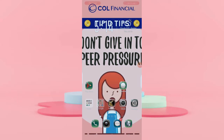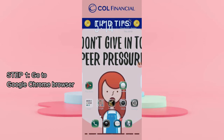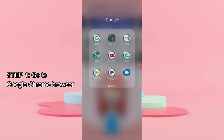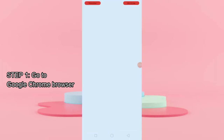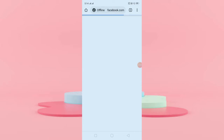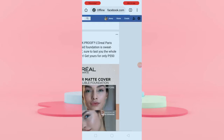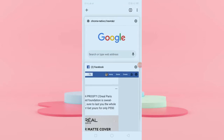Okay, so let's start. Step one: you have to go to Google Chrome. Go to the Google Chrome browser. If you don't have it yet, please install. You can install Google Chrome in the Play Store.